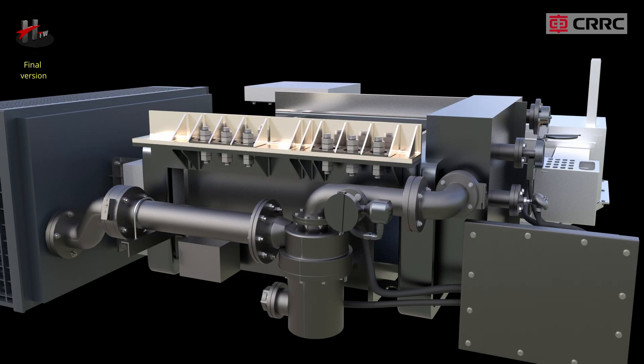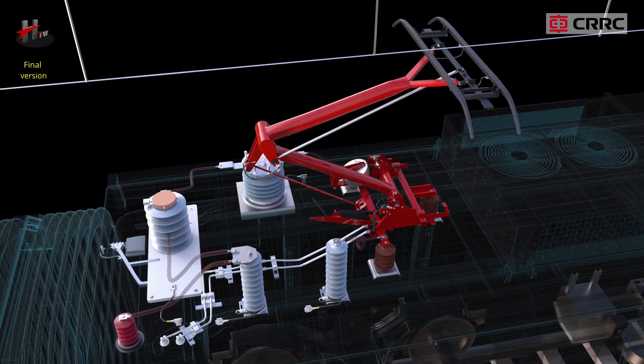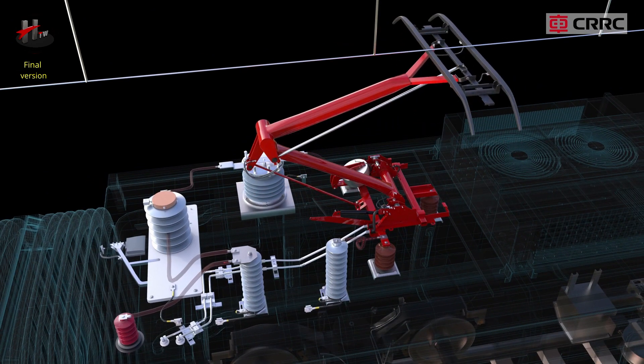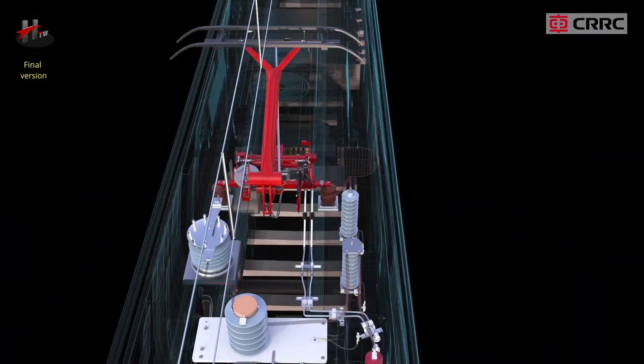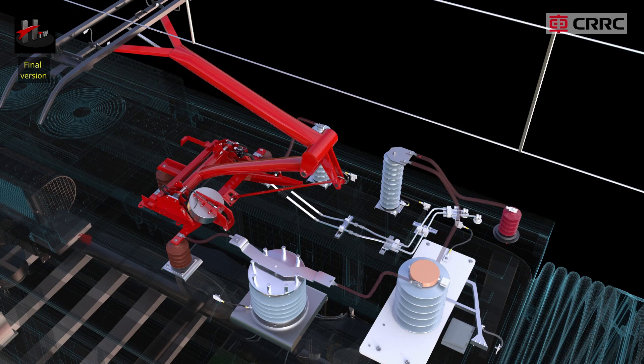Following are the functions of the main transformer. The main transformer steps down 25 kV catenary supply to suitable levels for train supply systems.